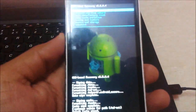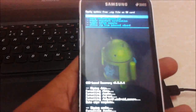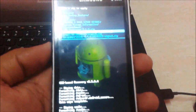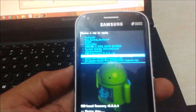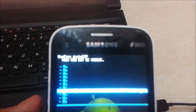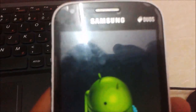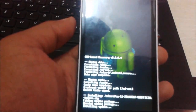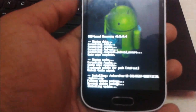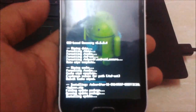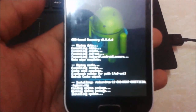Afterwards, select the back button, then go to 'Install zip from SD card' and select 'Choose zip from SD card'. Find and select the CyanogenMod 11 ROM. Select 'Yes' to confirm installation of CyanogenMod 11 214.5.7 official build. Here you can see it is now flashing the CyanogenMod 11 ROM on our device.